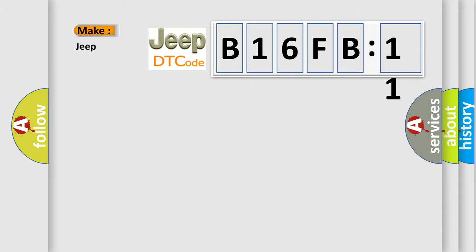So, what does the diagnostic trouble code B16FB11 interpret specifically?